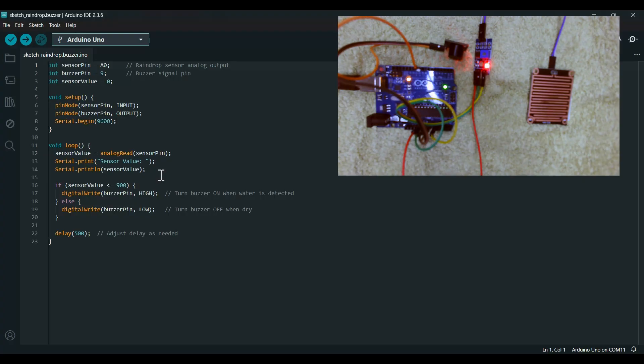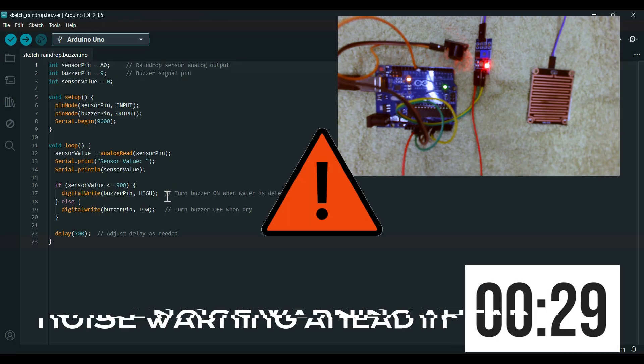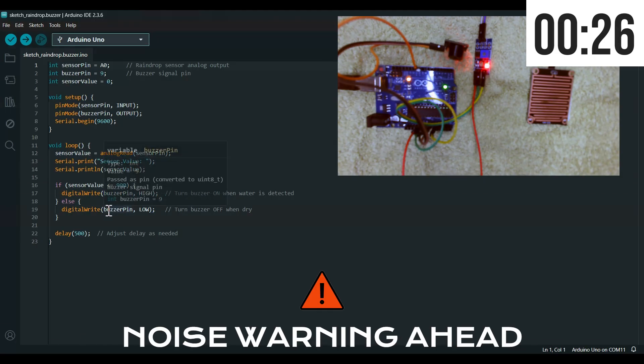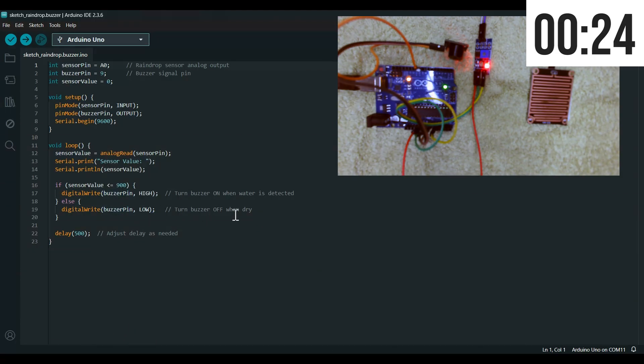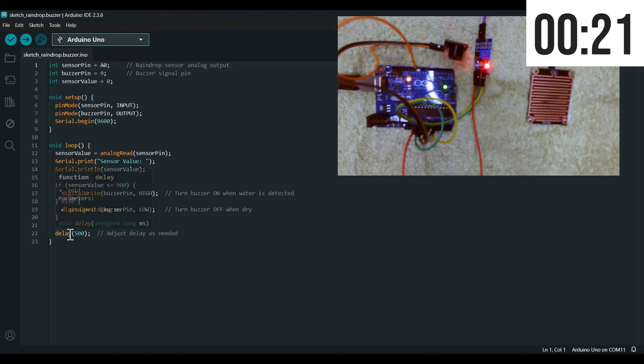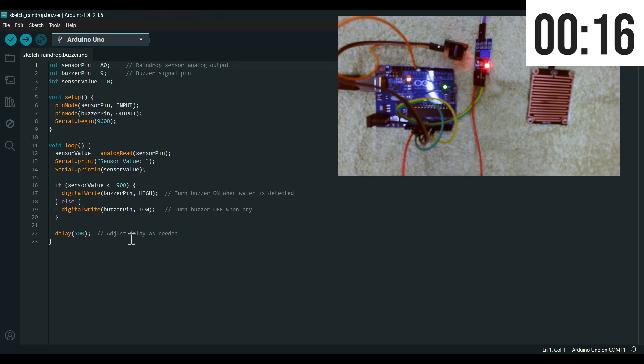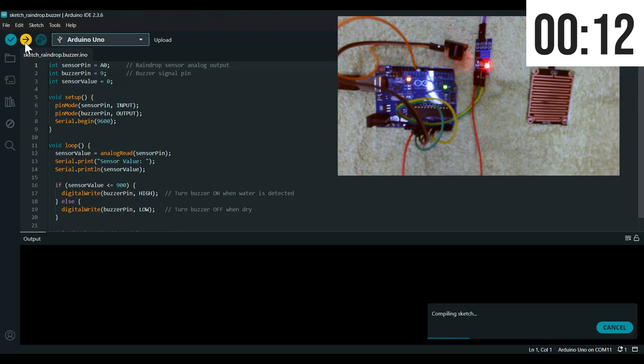If the sensor value is less than or equal to 900, then the buzzer will turn on or high. Else it will be turned off or low, and there will be a delay of 0.5 seconds. This is a very small and easy code. Let's upload this.